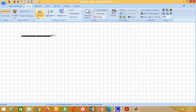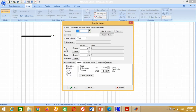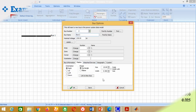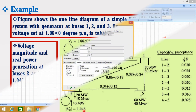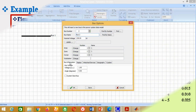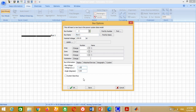Similarly, repeat the same procedure to place Bus 2. Write Bus 2 here. From the example data, the voltage for Bus 2 is 1.045 per unit. Therefore, write 1.045 here and press OK.